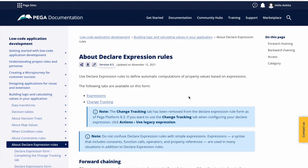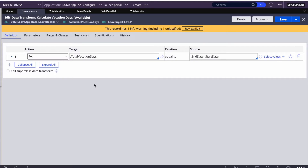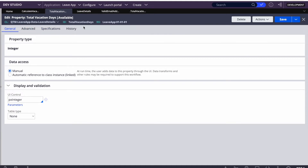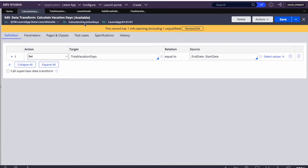Procedurally, whenever we select a start date we can write a data transform rule that calculates the difference between start date and end date to get the total days. Declaratively, we can also write and calculate it. Let's see both approaches and understand the advantages and disadvantages, and why we should prefer Declare Expressions for calculations.